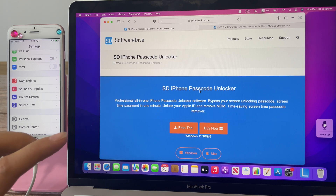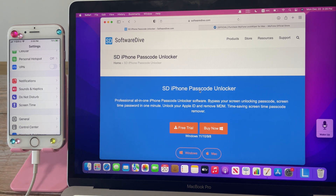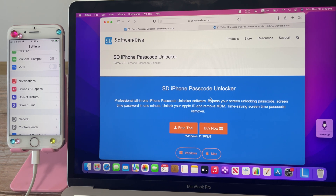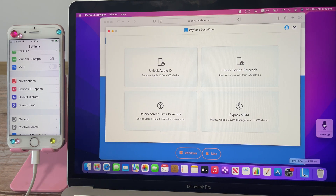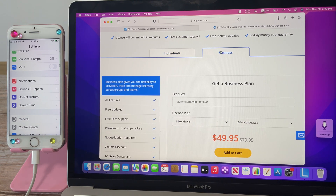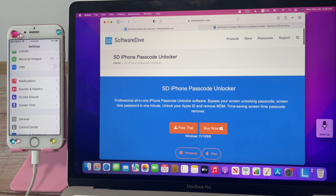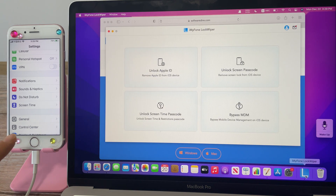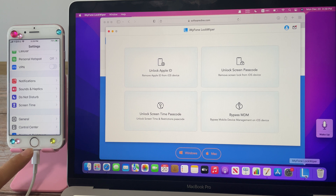Firstly, free download and install the SD iPhone Passcode Unlocker on your computer, then install and launch it. Please note that the software needs to be purchased to use. You can check the price here — there are licenses for individuals as well as for businesses. Then connect your iPhone or iPad to the computer.